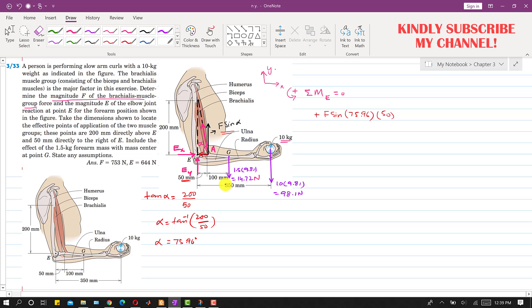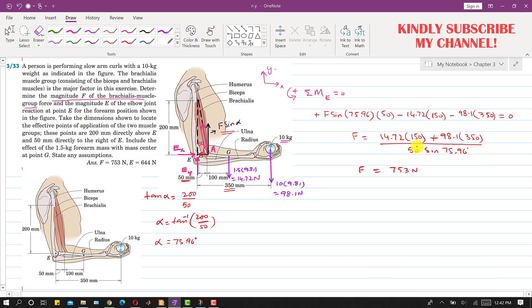The 14.72 N weight produces a clockwise moment, so we write −14.72 × 150 (perpendicular distance = 100 + 50 mm). The 98.1 N weight also produces a clockwise moment, so we write −98.1 × 350. Setting the sum equal to zero, we solve to get F ≈ 753 N.